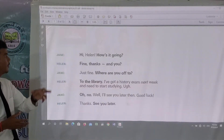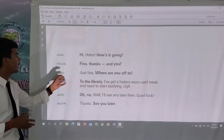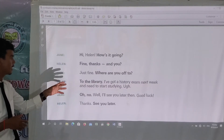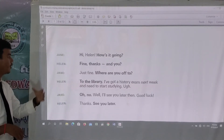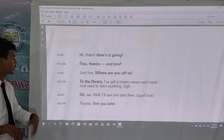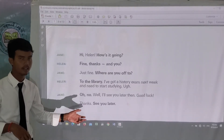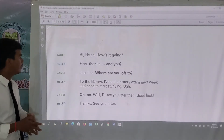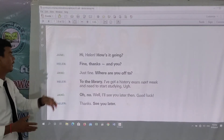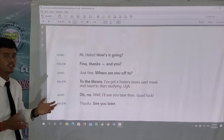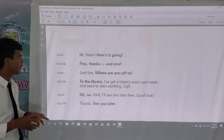I will tell you about these words. The word 'hi' — it sounds like 'I' — it's used in informal greeting, for example, 'Hi Helen.' The phrase 'how's it going' means 'how are you.'